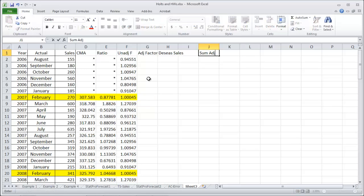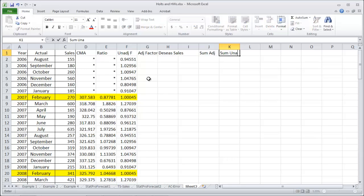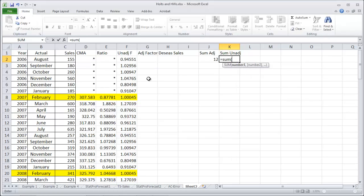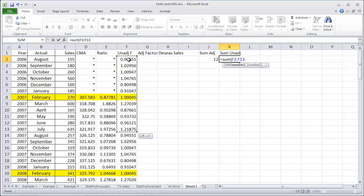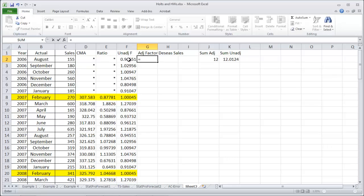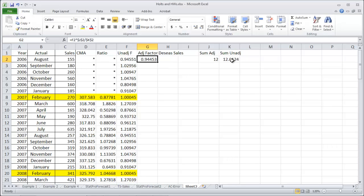Last thing we need to do is adjust them. We want the sum of our adjusted factors to sum up to 12 because we have 12 periods in the year. Let's check what they actually sum up to. Sum of August 2006 to July 2007 gives us 12.01, so not quite 12. To fix that: the unadjusted factor times by the 12, which is what you want, divided by the 12.01, which is what you have. That will adjust and make your factors add up to 12.